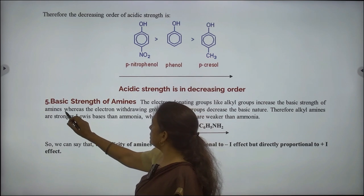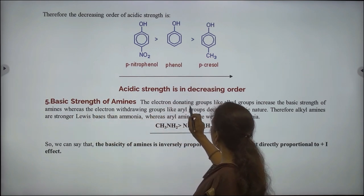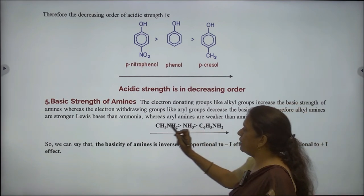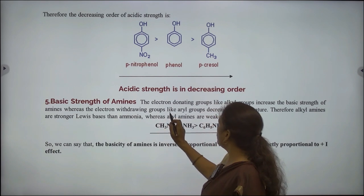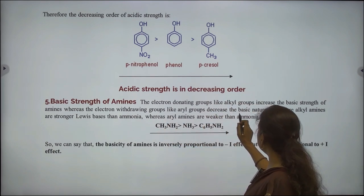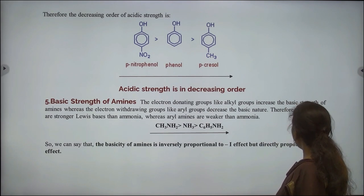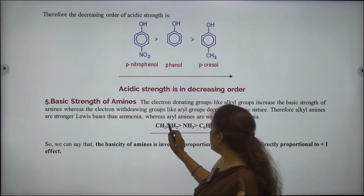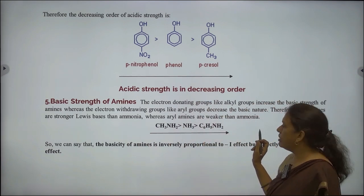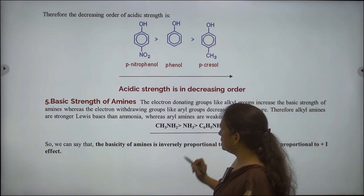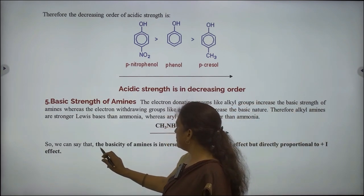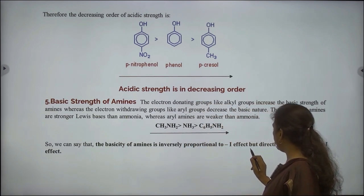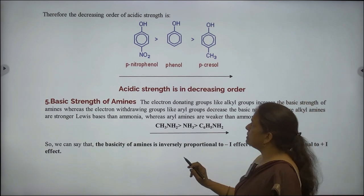Next application: basic strength of amines. The electron donating groups like alkyl groups increase the basic strength of amines, whereas the electron withdrawing groups like aryl groups decrease the basic nature. Therefore, alkyl amines are stronger Lewis bases than ammonia, whereas aryl amines are weaker than ammonia. The basicity of amines is inversely proportional to the minus I effect but directly proportional to the plus I effect.